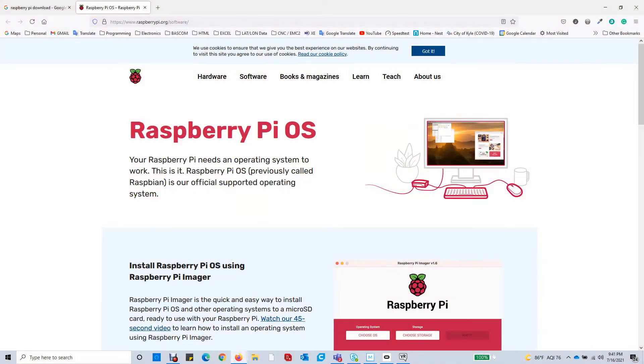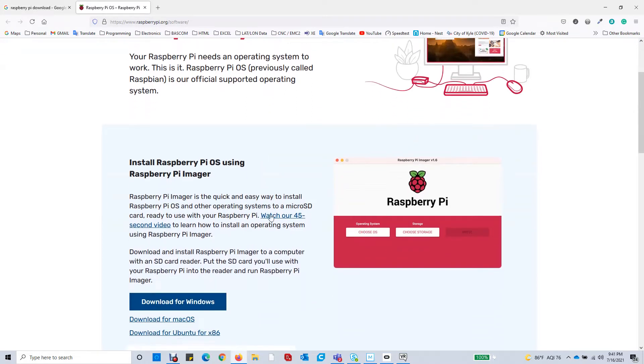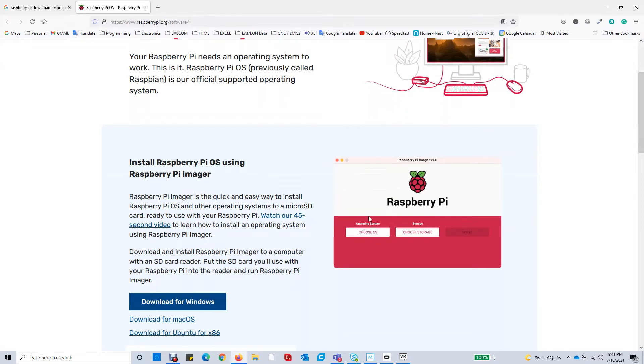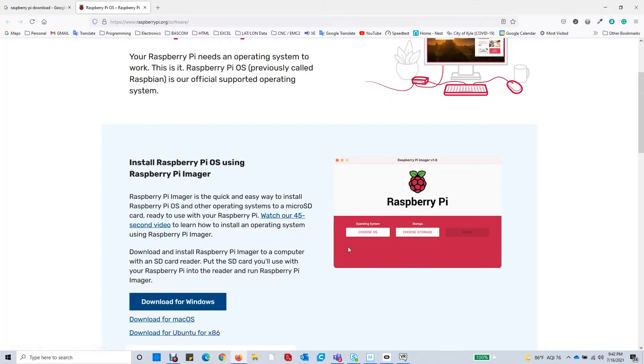We're going to go to raspberrypi.org slash software. That's going to bring us to the Raspberry Pi operating system. They've got this little guy right here, which is an installer. To get the installer, you just download it for your particular operating system. Once you've done that, we run it, and it will write the SD card. So let's go ahead and do that now.